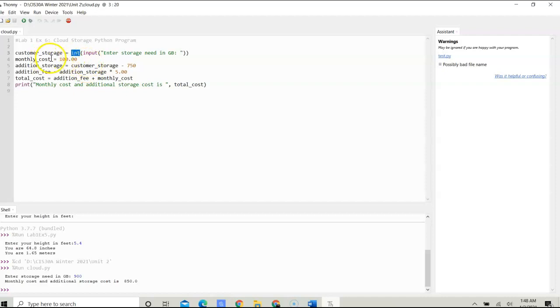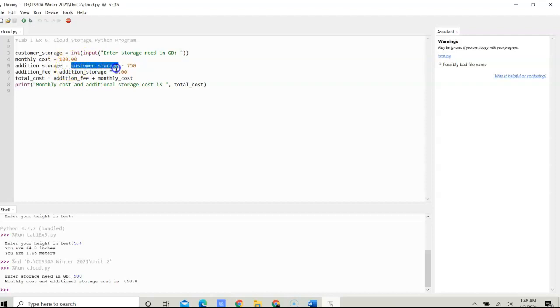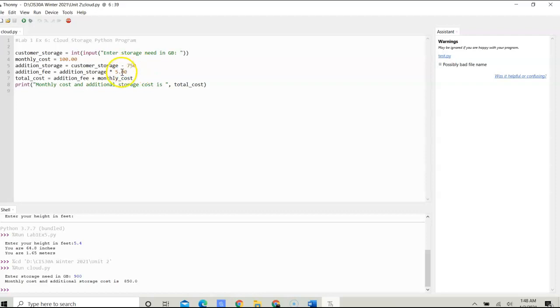Then I have another variable called monthly_cost, and that will cost the customer $100 per month. For additional_storage, we take the amount of storage that they need subtracted by 750, because the additional storage cost needs to be calculated. Each gigabyte over the base needs to be an additional $5.